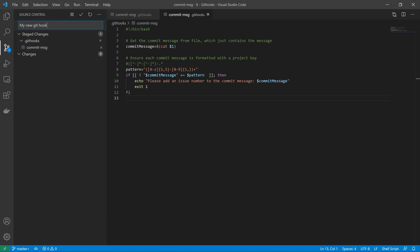So now I'm going to do that and say iss123 as if it was a Jira issue. Save and now it's committed.